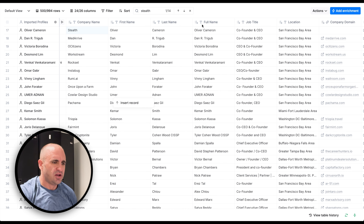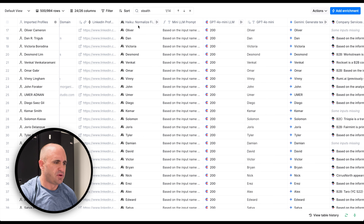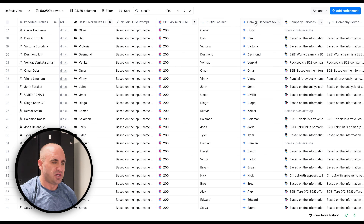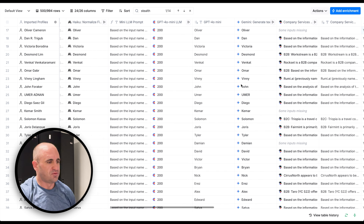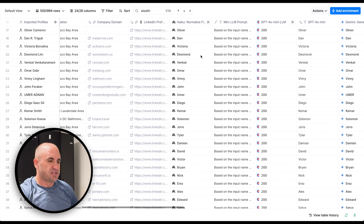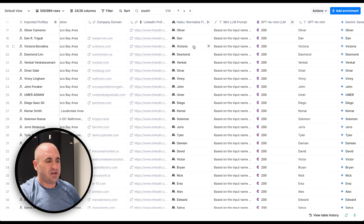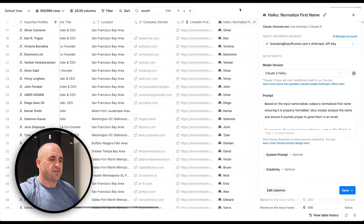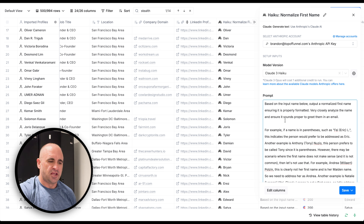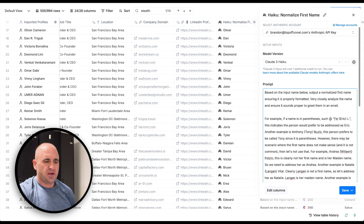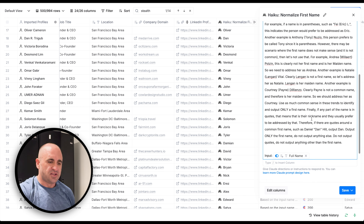You can see Haiku is the first column, then GPT-4.0 mini, then Gemini 1.5 Flash — their small model. As a disclaimer, I used the exact same prompt for each one. The prompt says: based on the input name below, output a normalized first name, properly formatted — very closely analyze the name and ensure it sounds proper to greet them in an email, with example outputs provided.